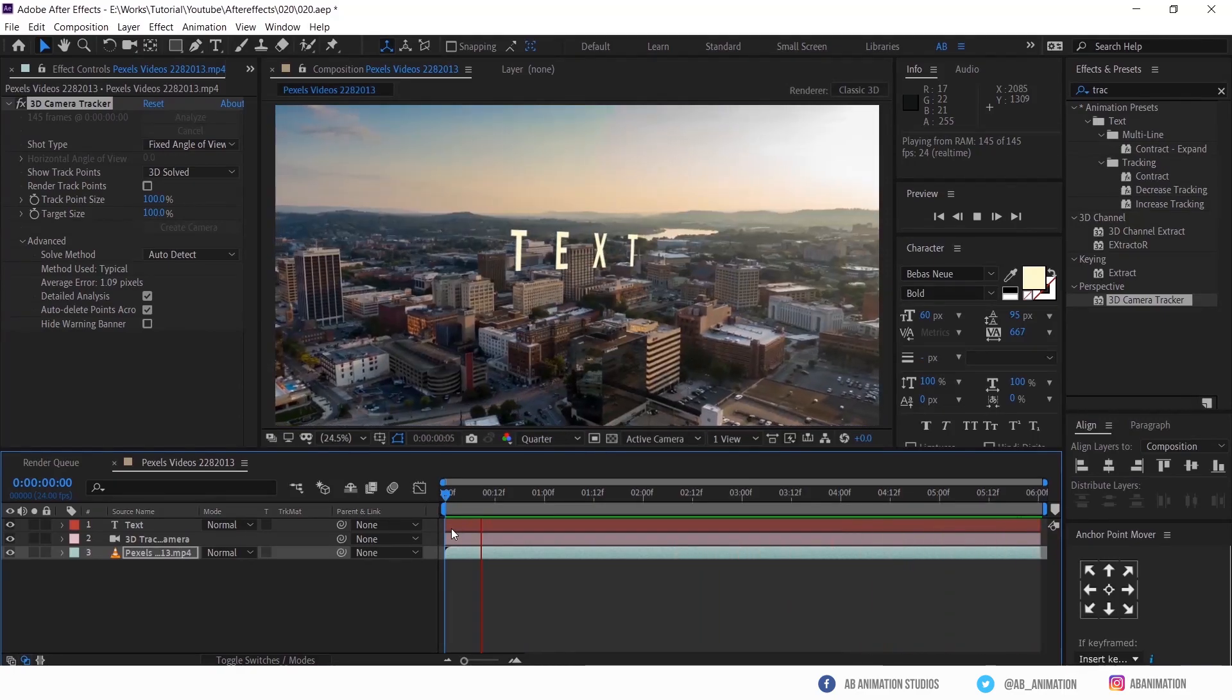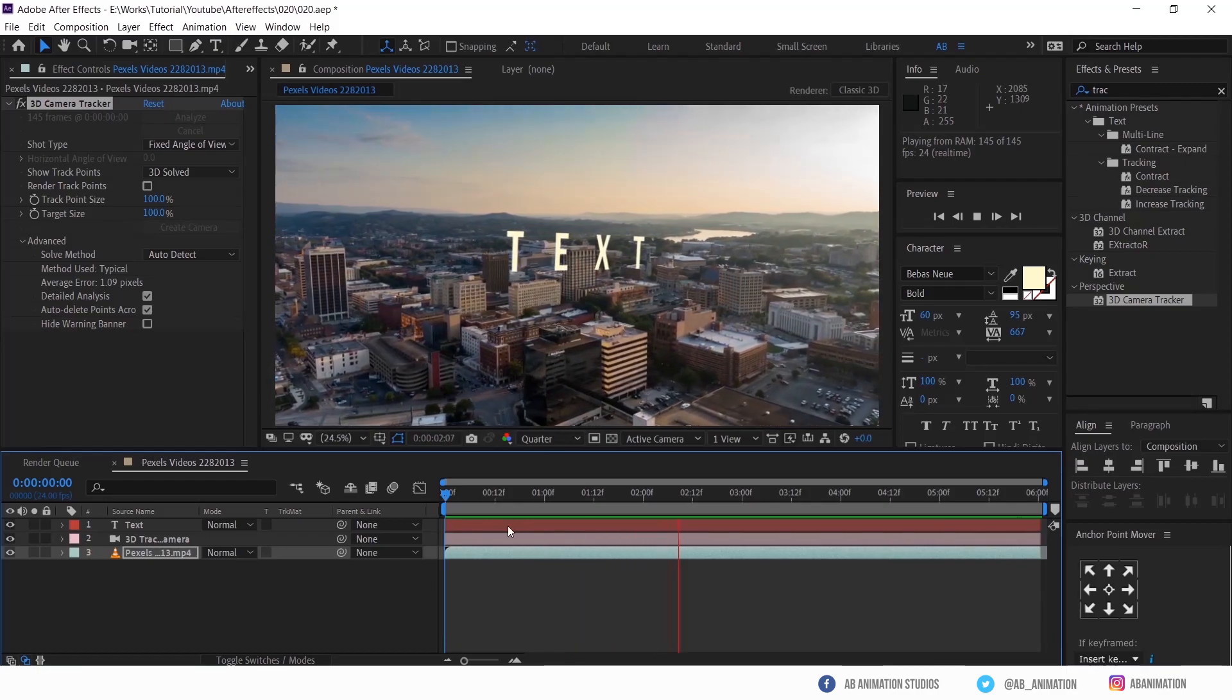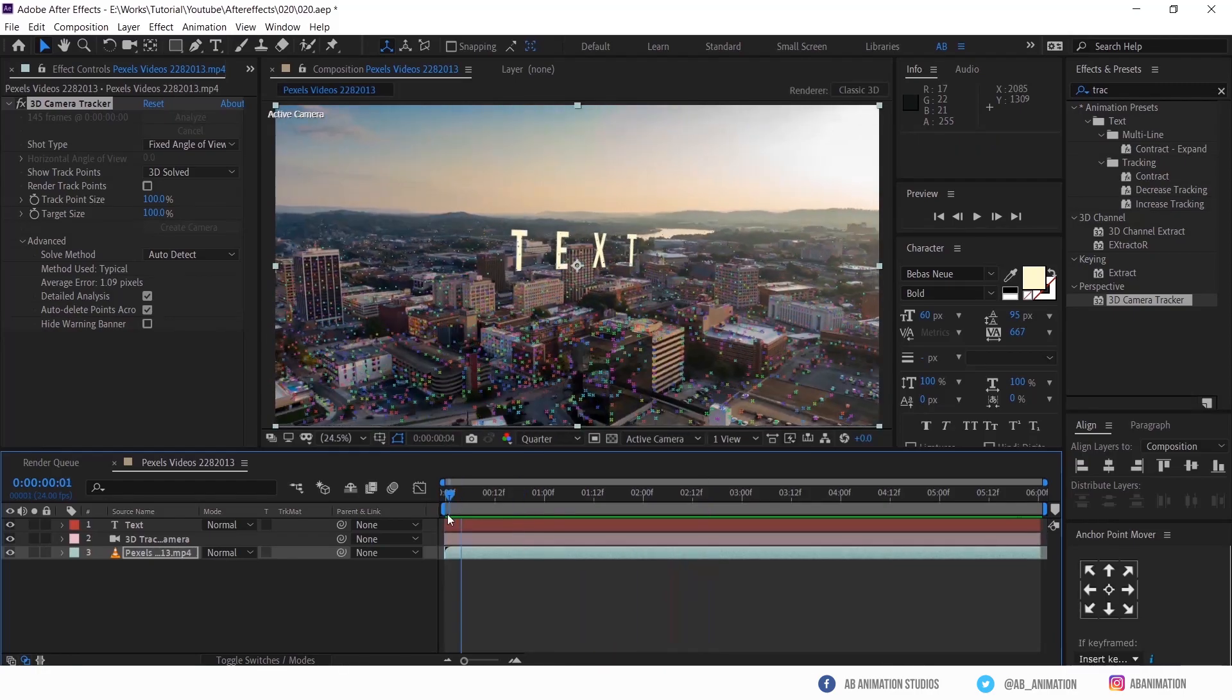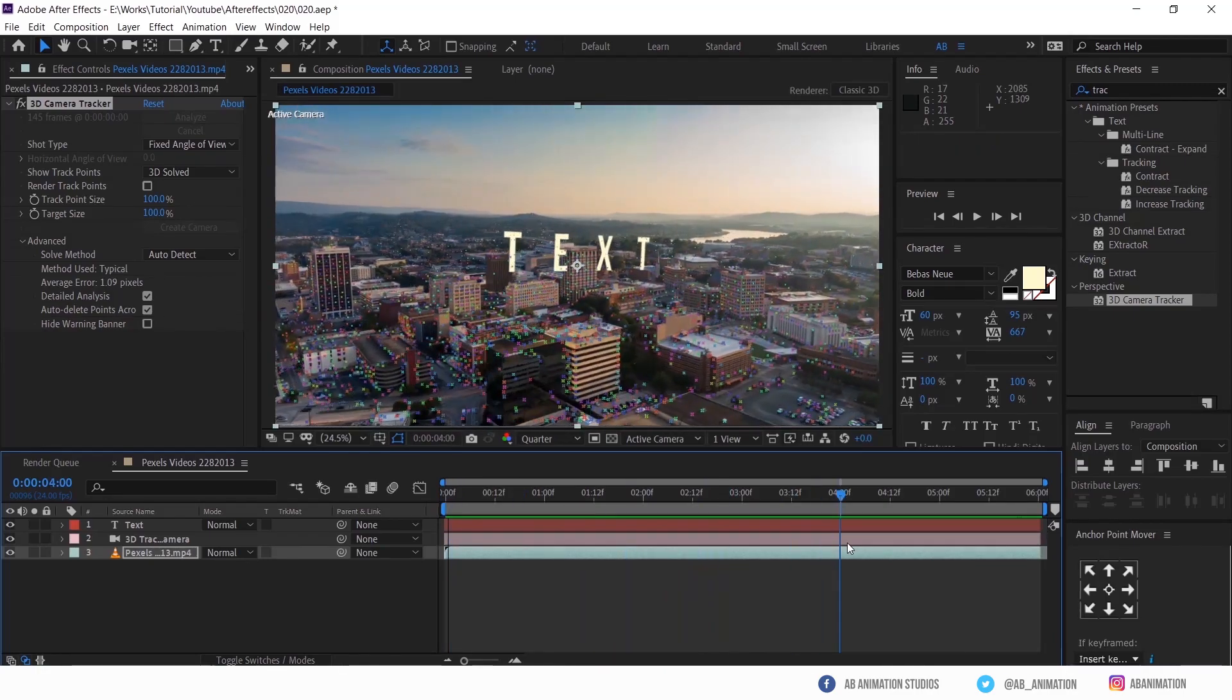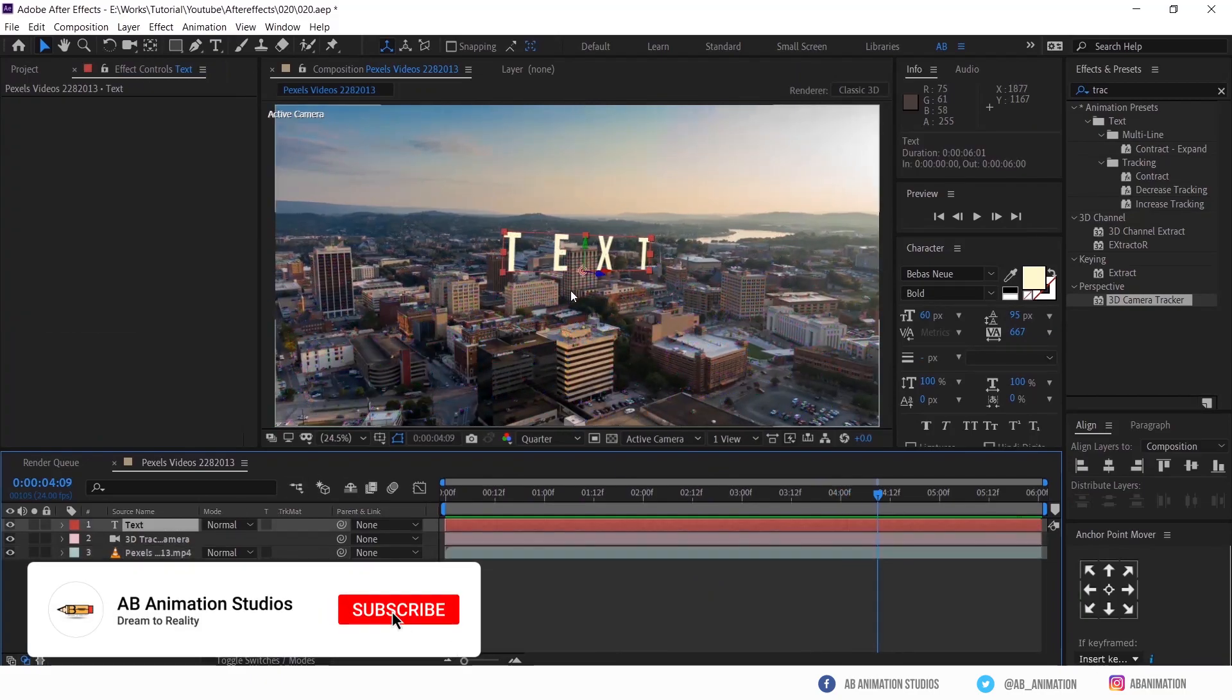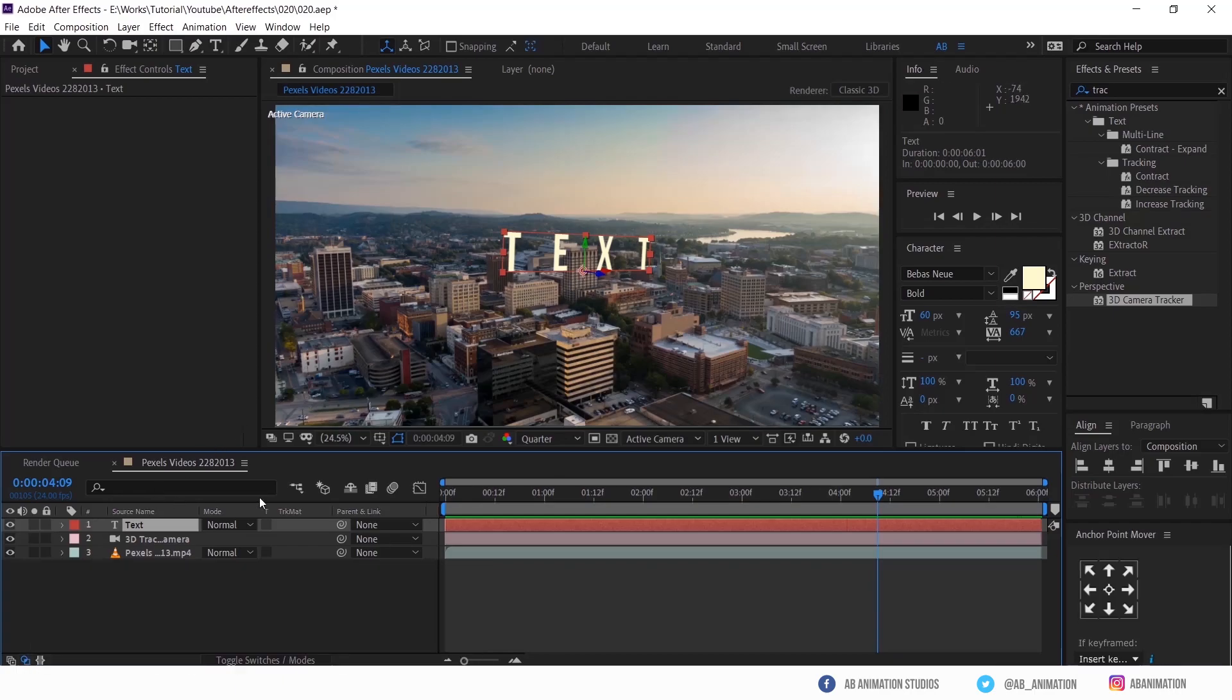Perfect. Now you can change the text position or color or font type.